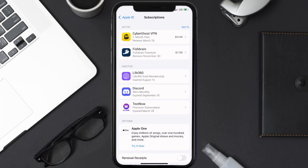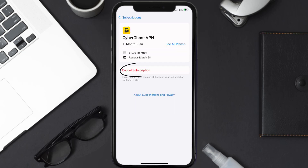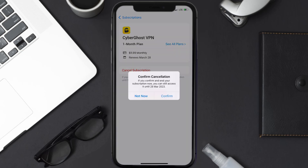Next, tap on CyberGhost under the active subscriptions section. In here, you'll have the option to cancel subscription at the bottom of the screen. Simply tap on it, and a pop-up will come up that reads "confirm cancellation." Then hit confirm, and you'll not be charged anymore.